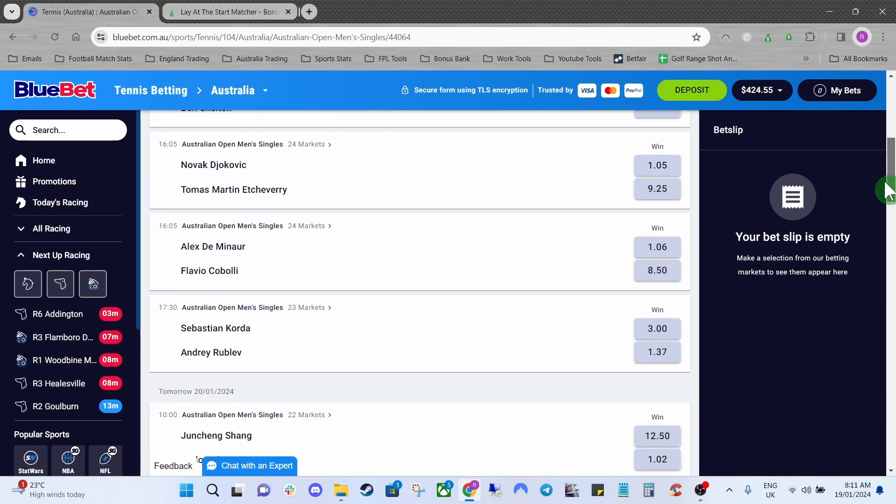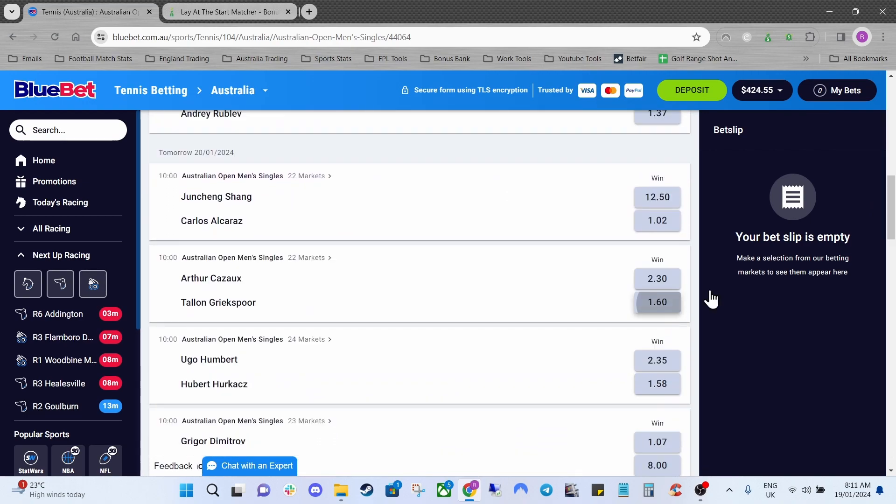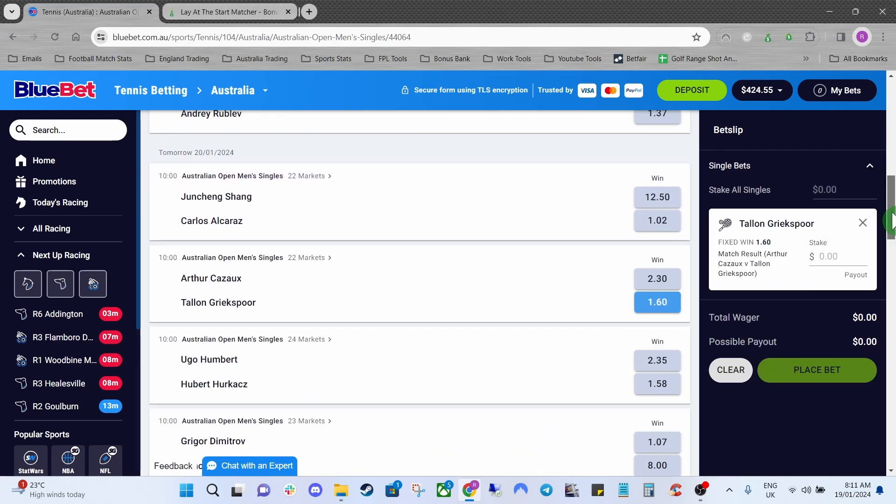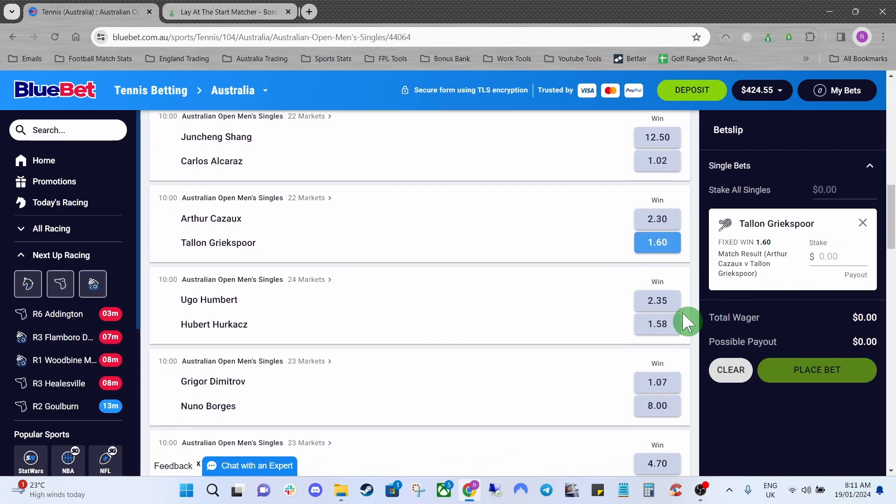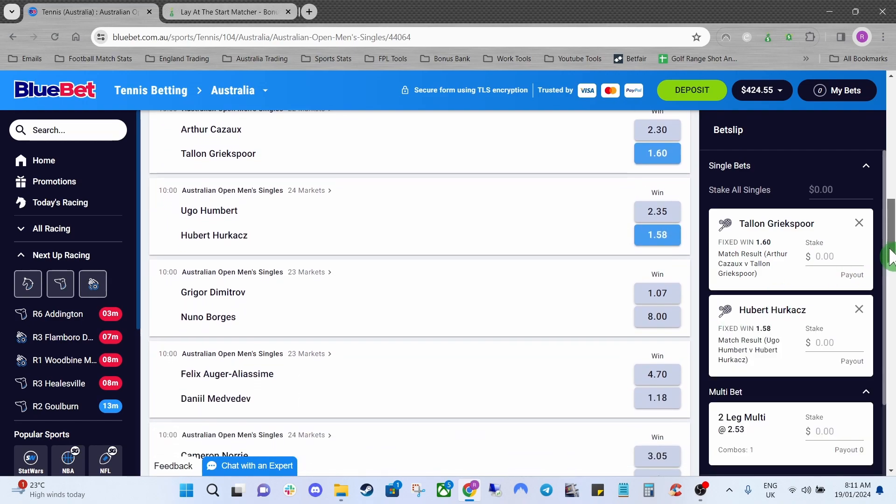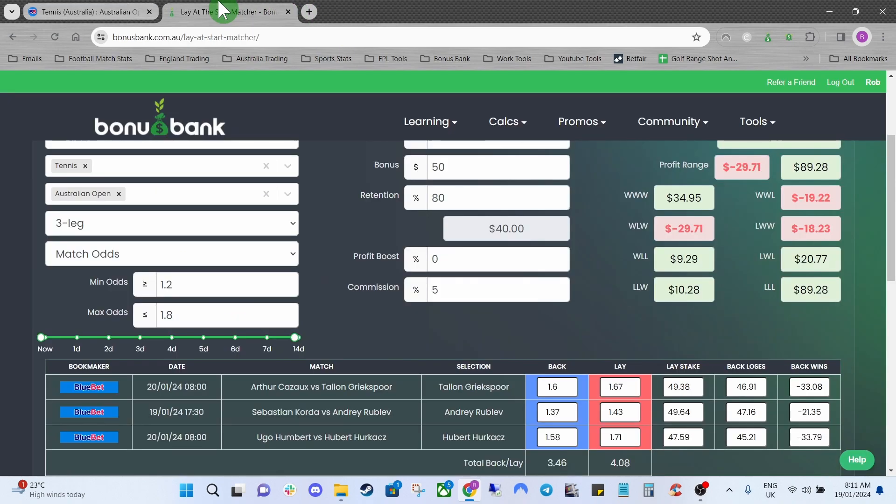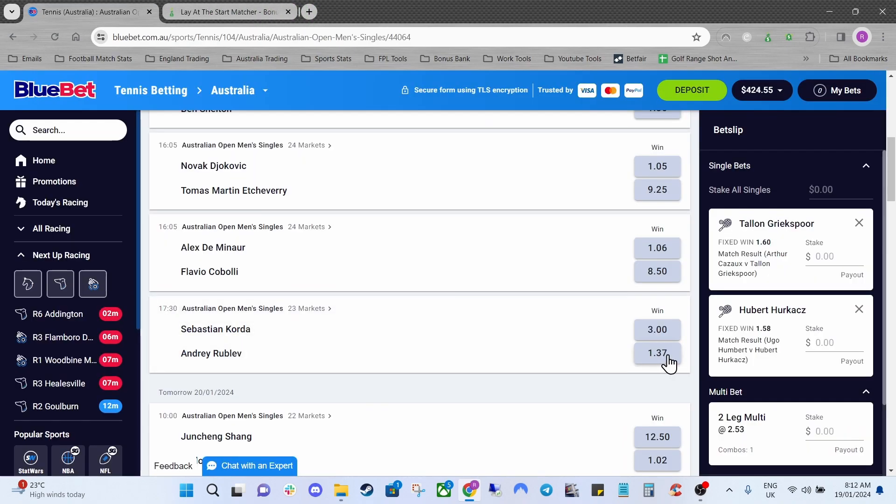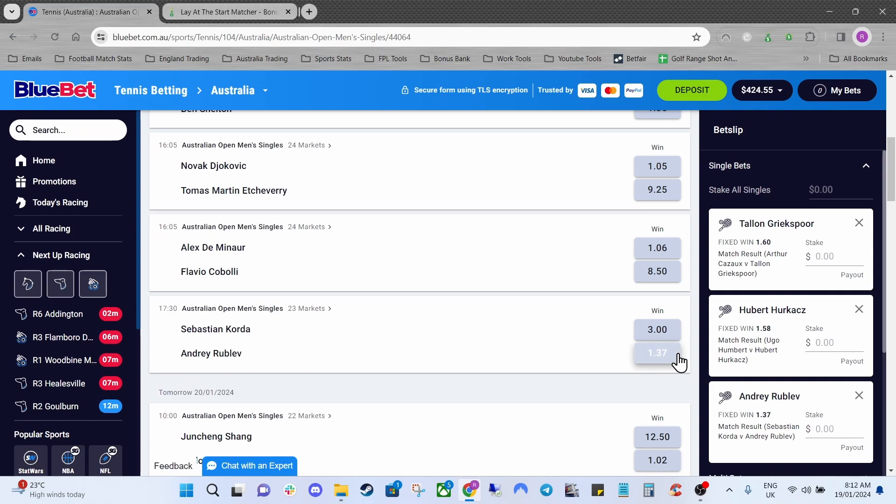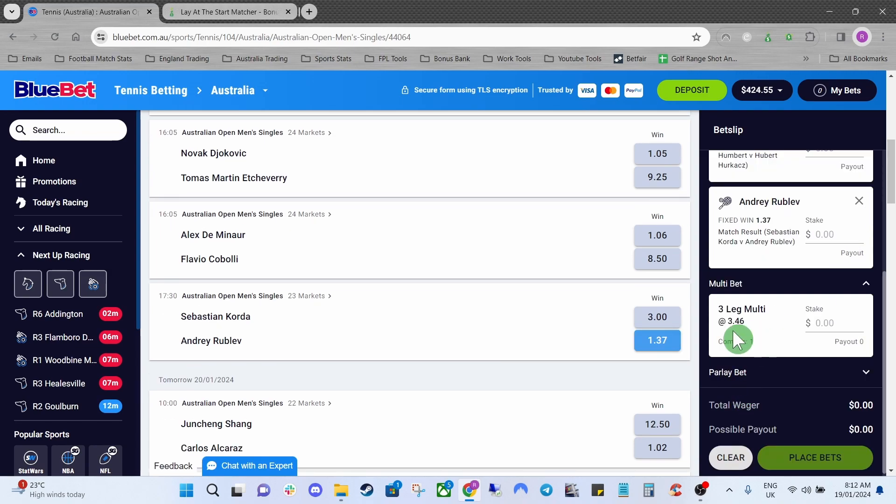I believe we had Talon Gritspor if I'm not mistaken, Herkax and the other one, Rublev as well. Now if we scroll down here you can see the odds of the multi are 3.46. We can just double check that all these odds match up as well.